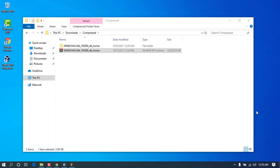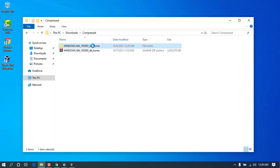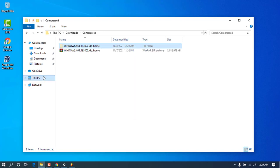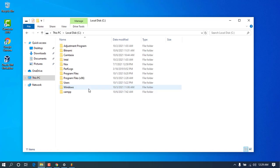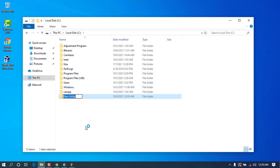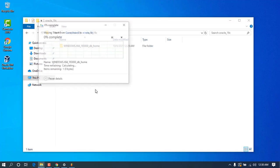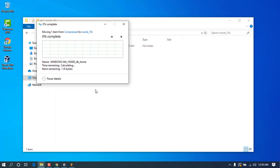Once the extraction is complete, go ahead and cut this extracted folder. Navigate to Local Disk C, create a new folder and name it 'oracle-19c', then go ahead and paste the folder in there.